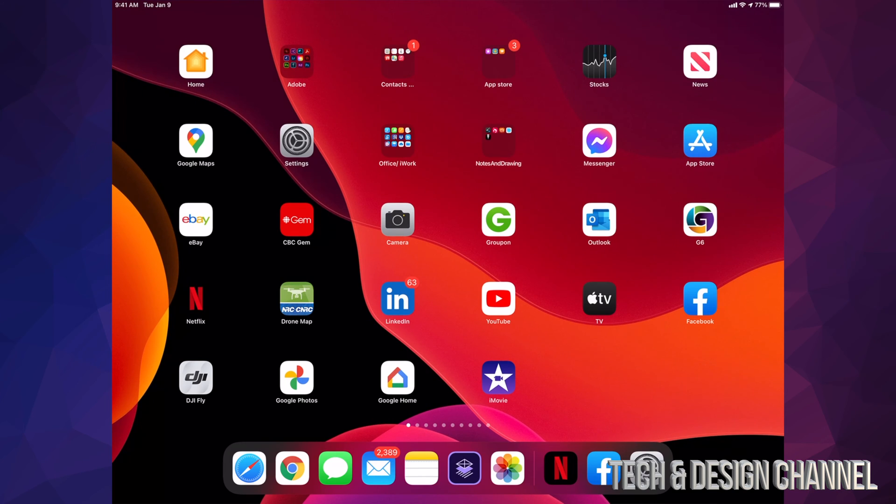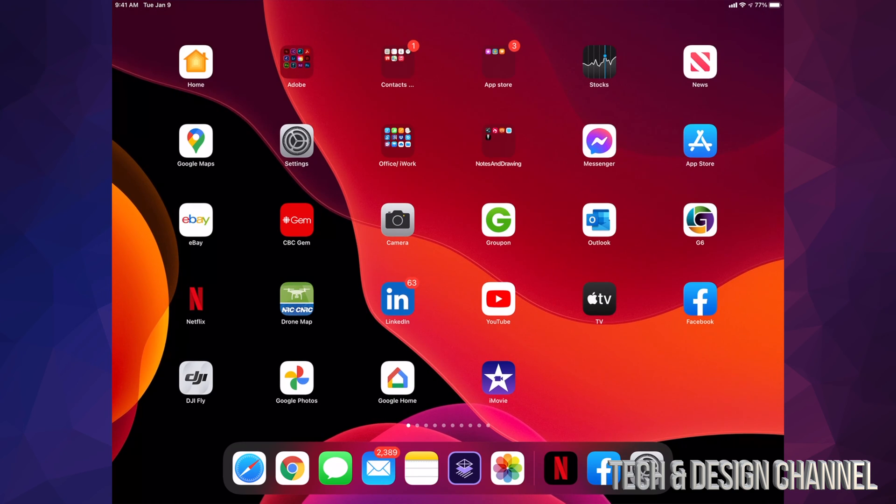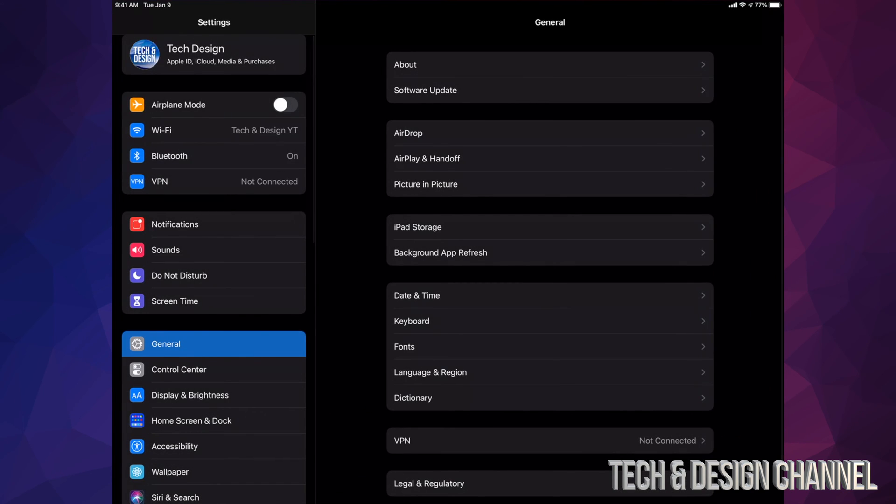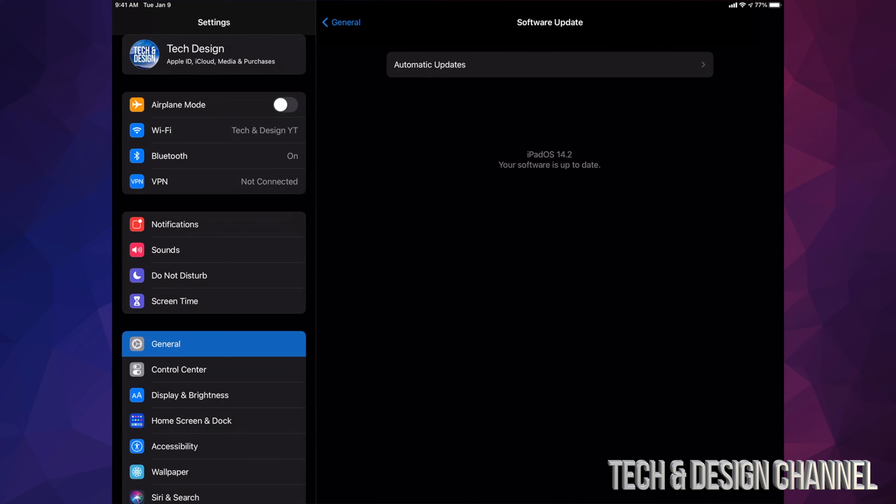It's going to ask you for your passcode if you have one for your iPad, then you're just going to log back in and that's it. You guys can check if you're up to date, just go to Software Update like we did before, and yes we are. In fact, we are on iPad OS 14.2. That would be it for this update.